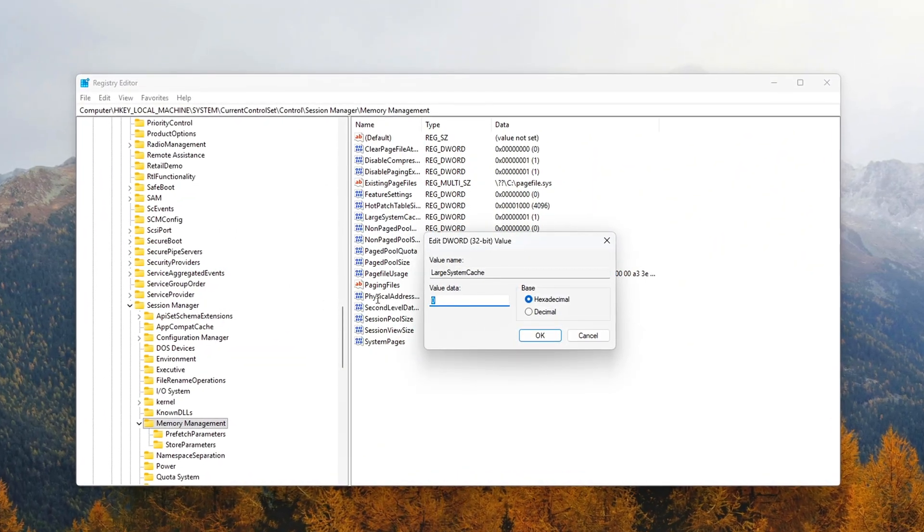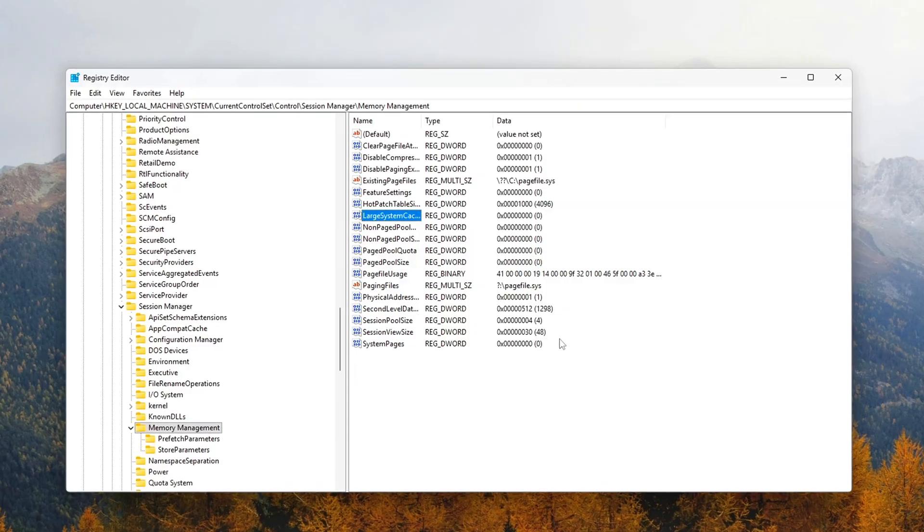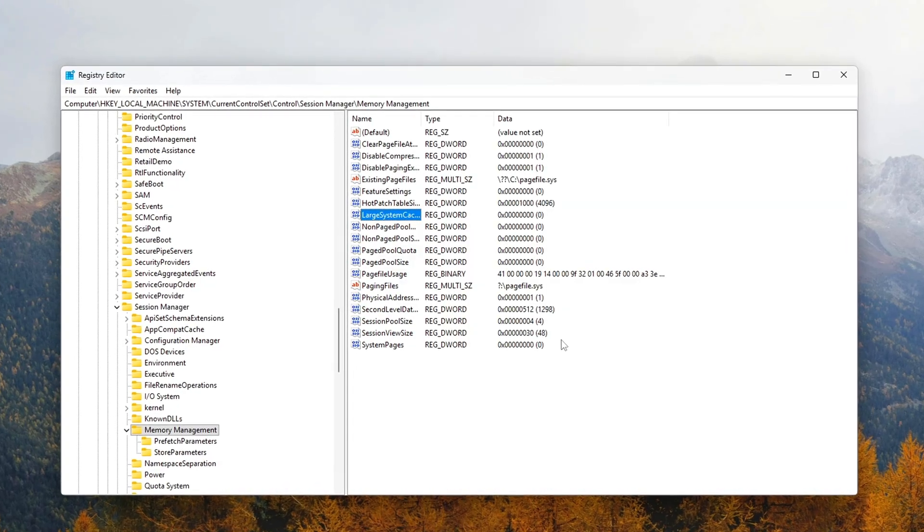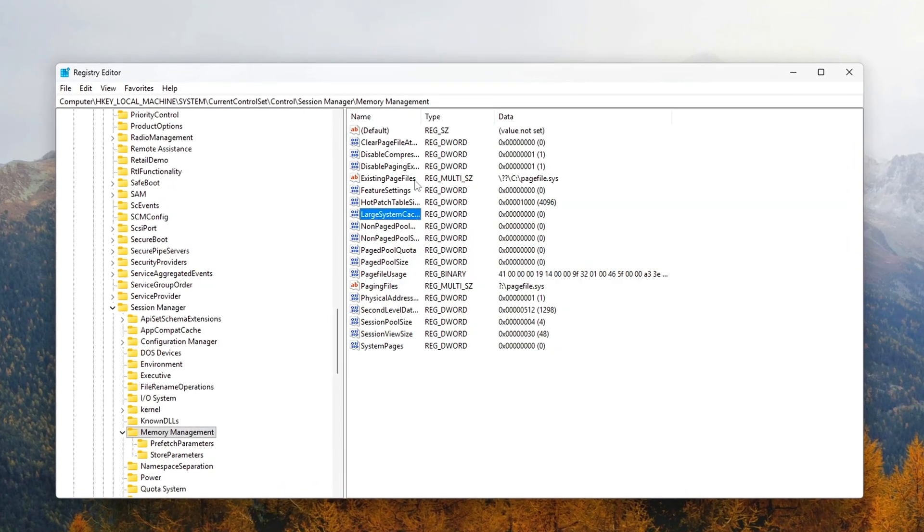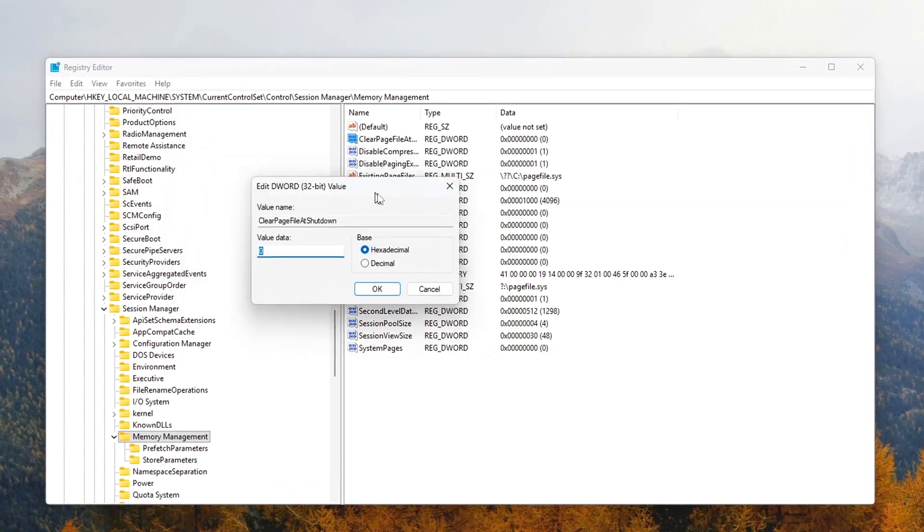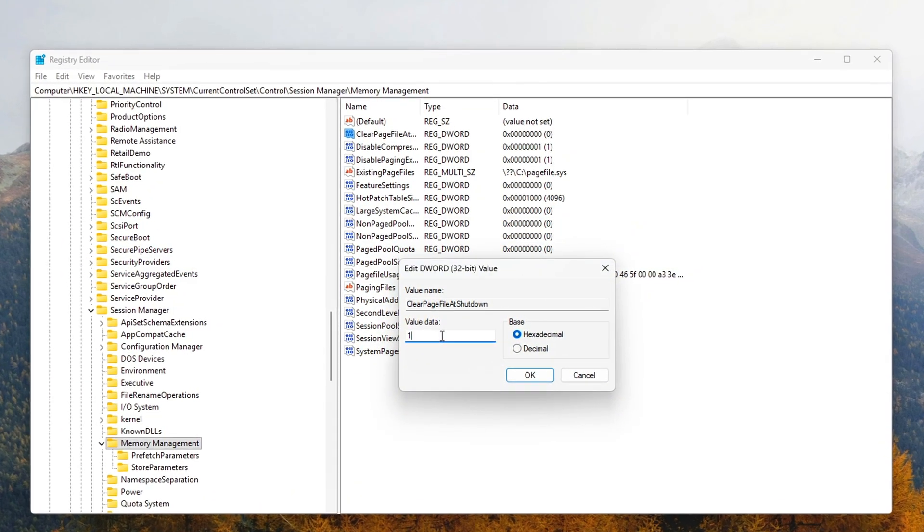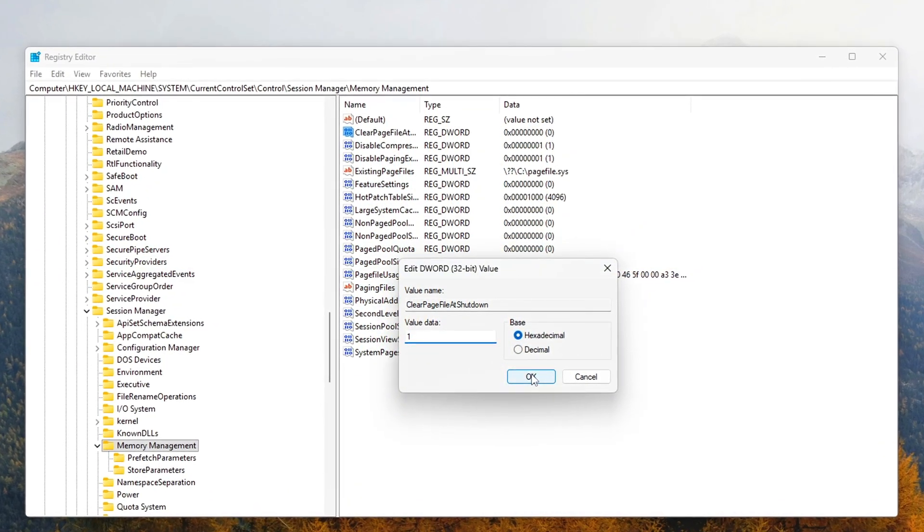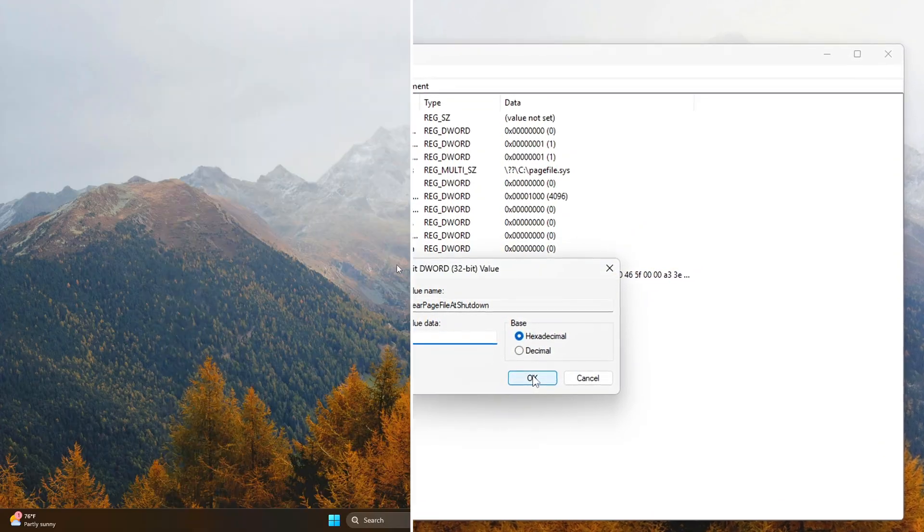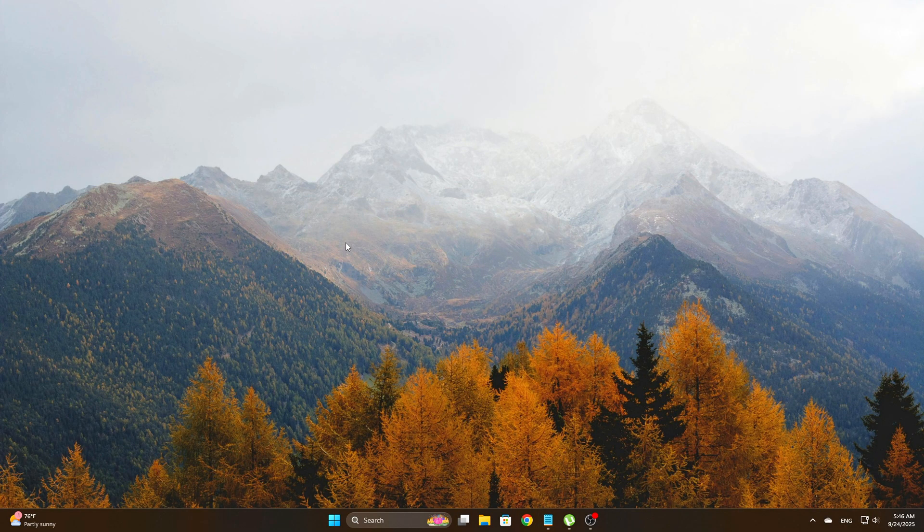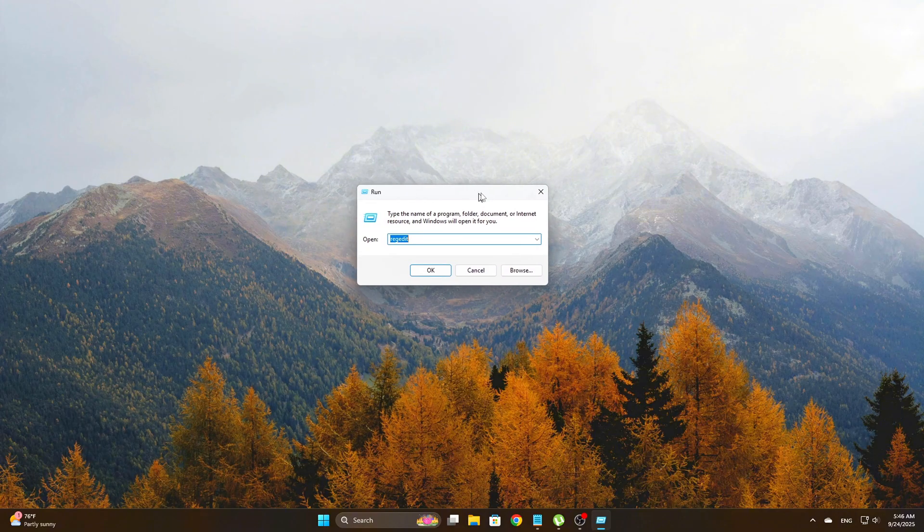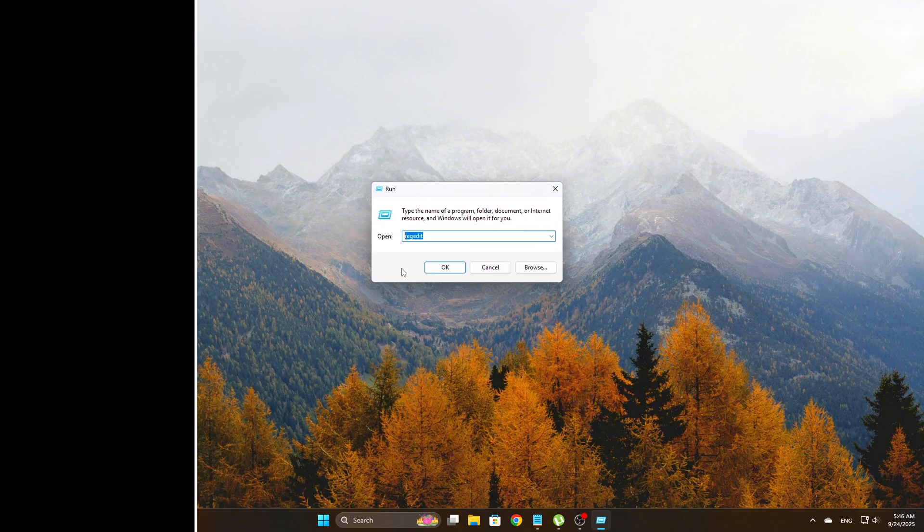By making a few strategic changes in the Windows registry, we can safely disable or adjust some of these settings, freeing up more RAM and preventing memory leaks over time. To apply these tweaks, open Registry Editor by typing RegEdit into the Start menu and hitting Enter.